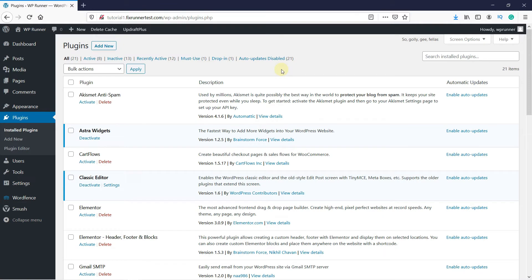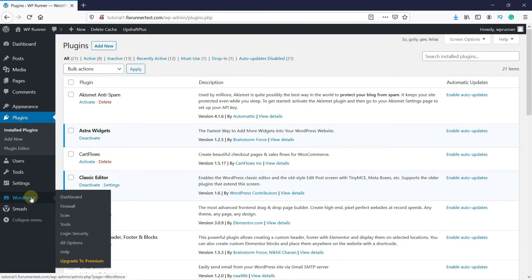After the plugin gets activated, the WordFence icon will appear on your dashboard. Go to the WordFence icon. Then click on Scan.